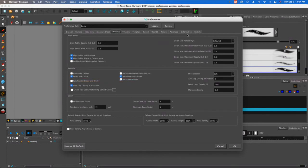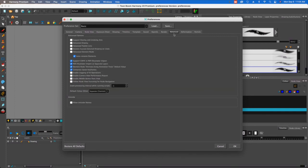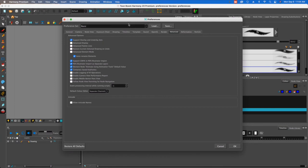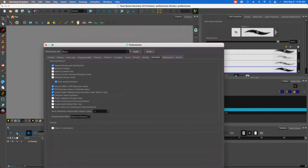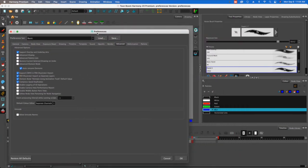And then the last one is in the advanced. I didn't talk about this, but go ahead and include this one. This is called support overlay and underlays art. What this does is it gives you some layers over here.